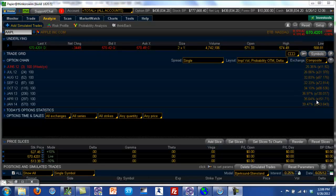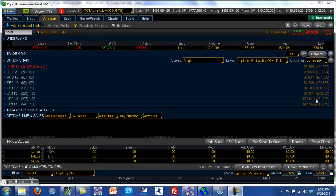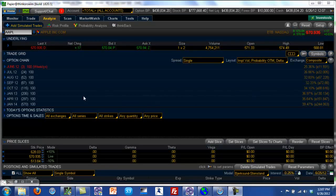In this case, that one standard deviation range is going to be plus or minus $151. Apple's current price is $570, so if you add $150 to that, that's about $720, and if you subtract $150, that's about $420. So Apple's one standard deviation range over a period of about 300 days is going to be between $420 and $720.